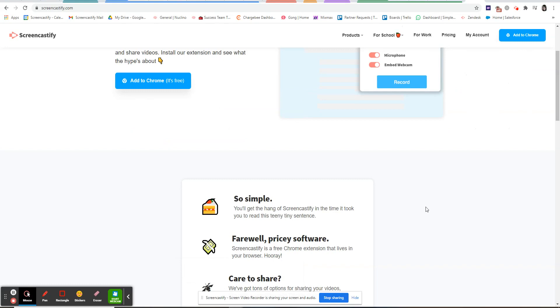When you click on record and choose the screen you'd like to record, the annotation toolbar appears in the bottom left hand side.